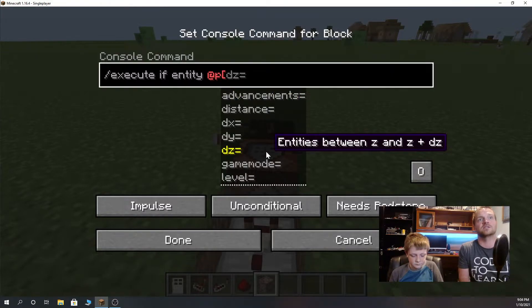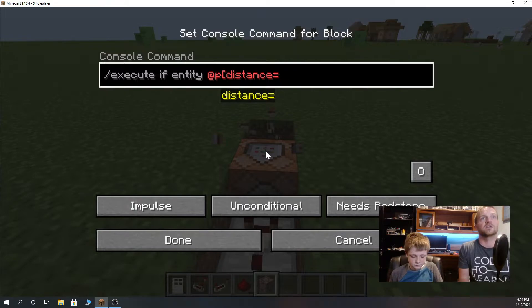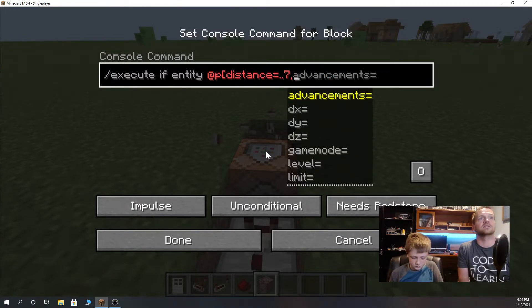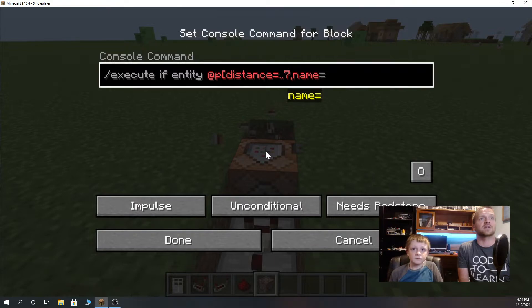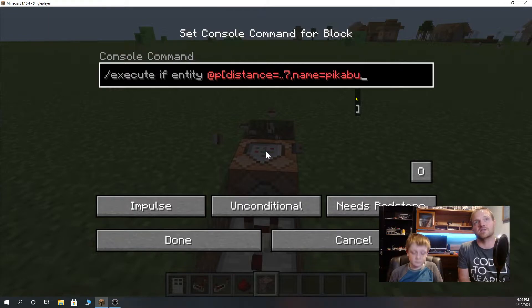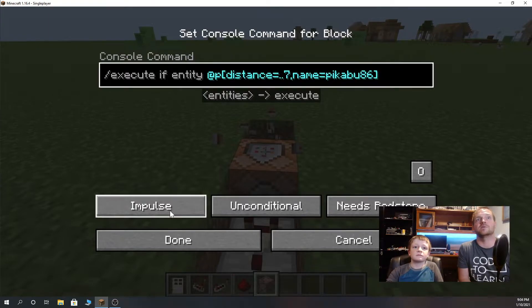He's going to type in a command that says: slash execute if entity @p distance equals ..7 and name equals our Minecraft name, peekaboo86. He's going to leave it on repeat and always active.